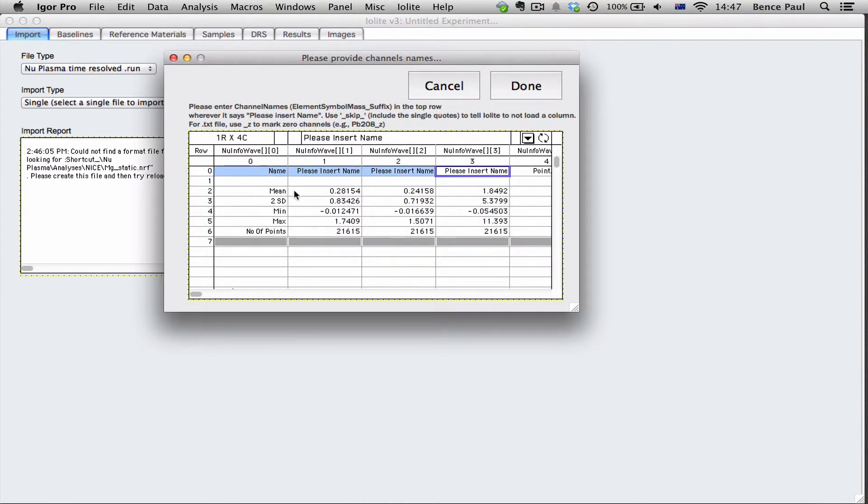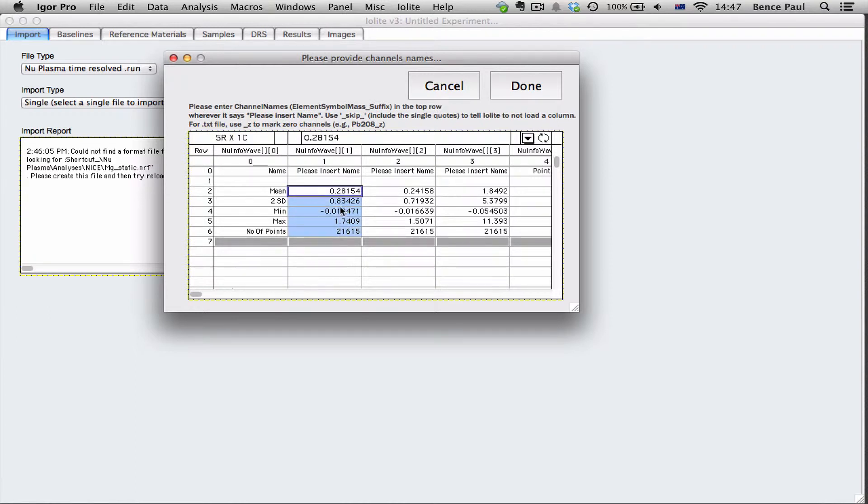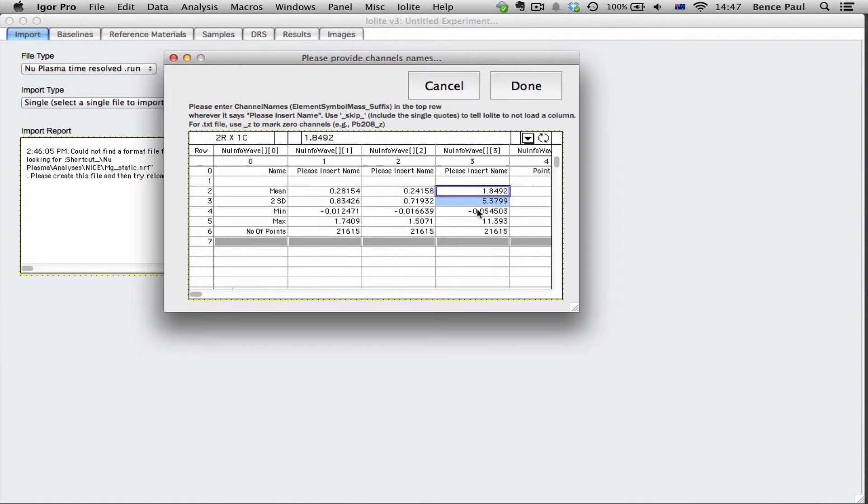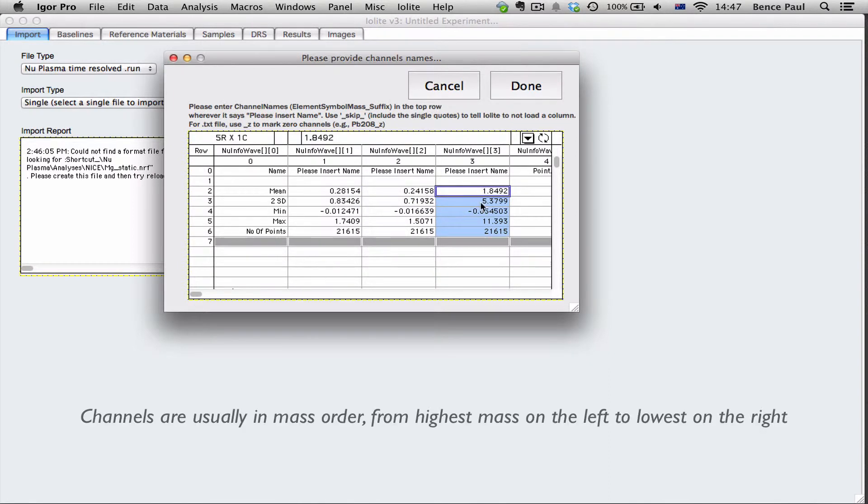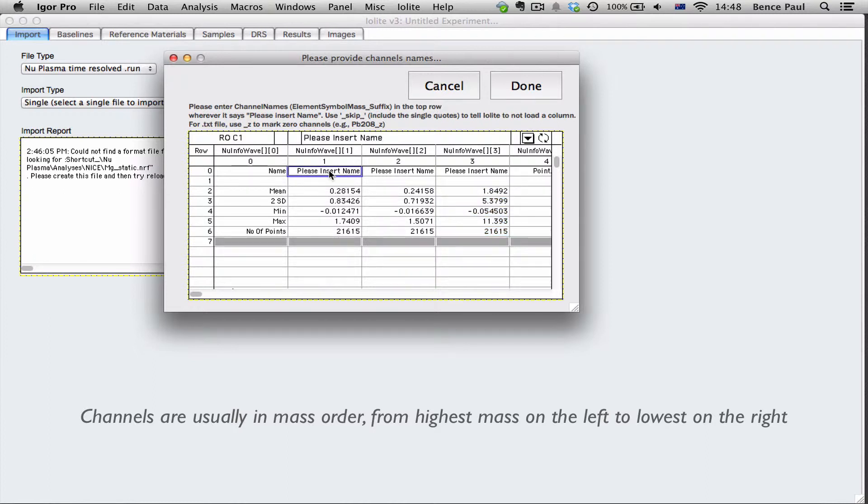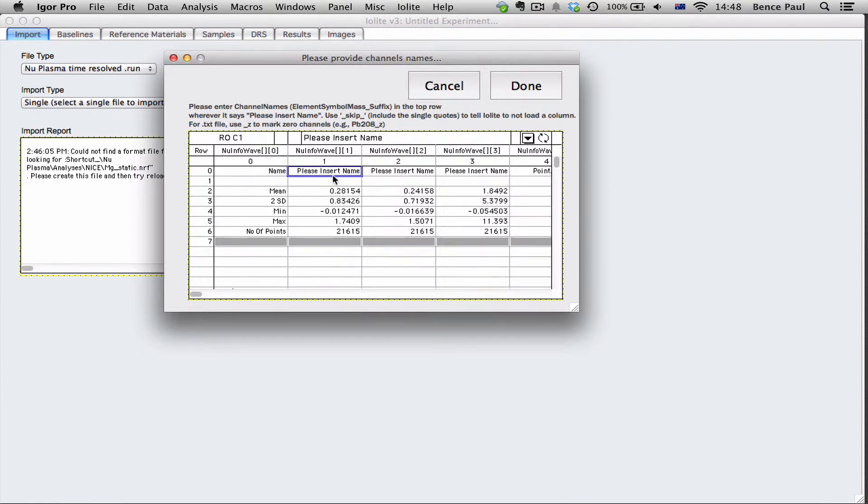And you'll notice that these last three here are automatically named because it automatically recognizes those. But these ones you can see it also provides a little bit of a few summary stats for the data in the file that we chose. And this is to help you recognize which isotope you're looking at. So in this case we know this is magnesium 26.